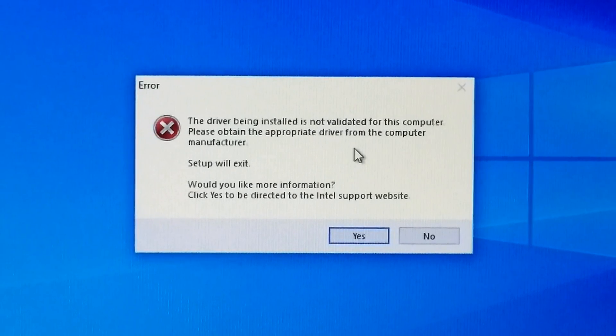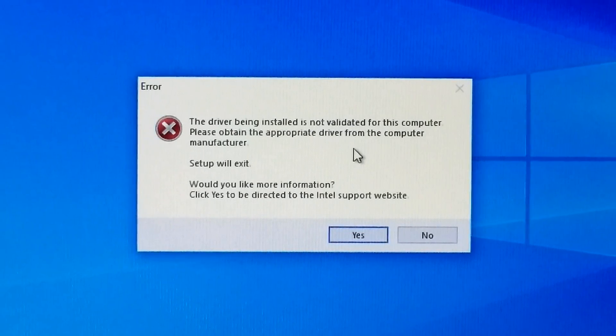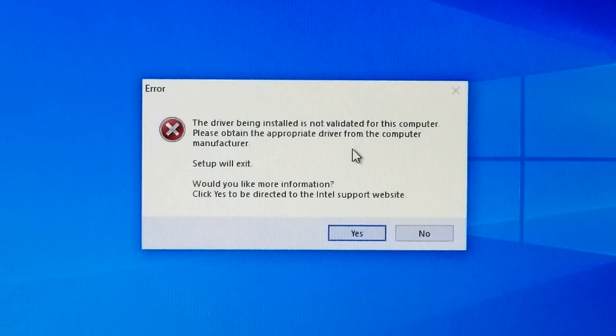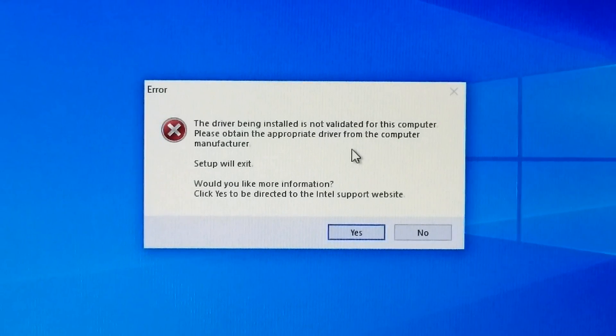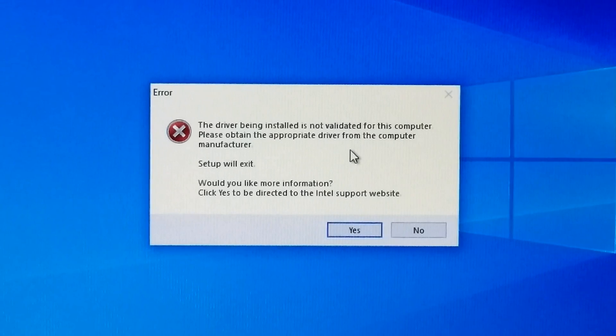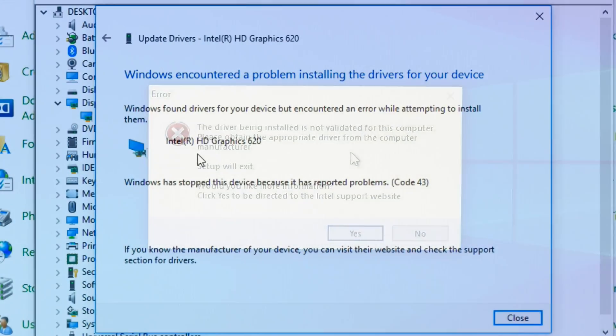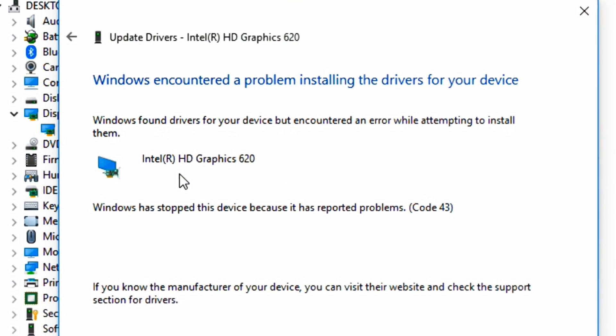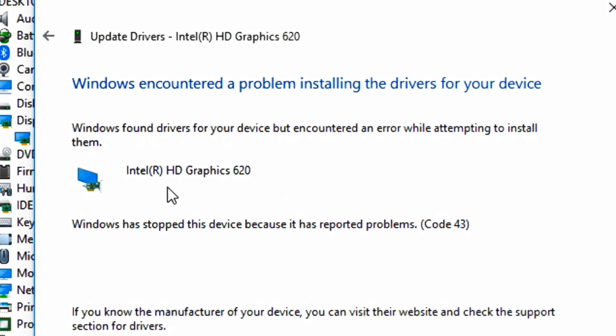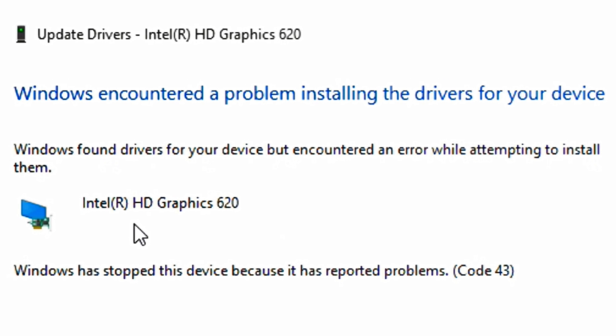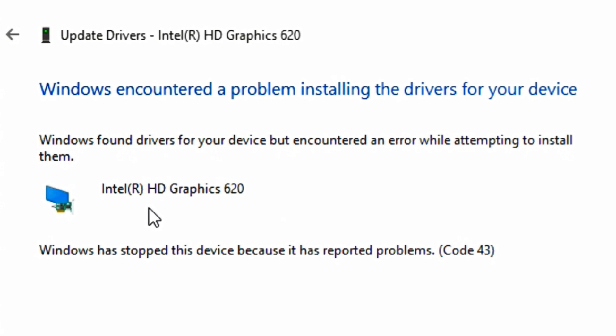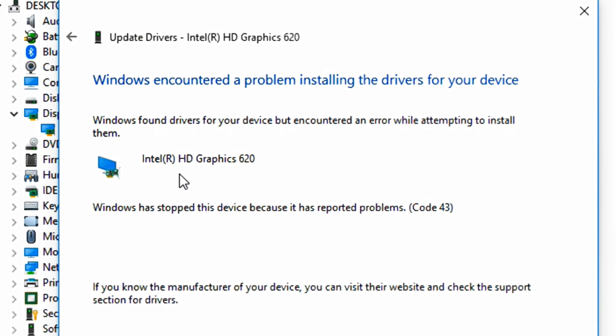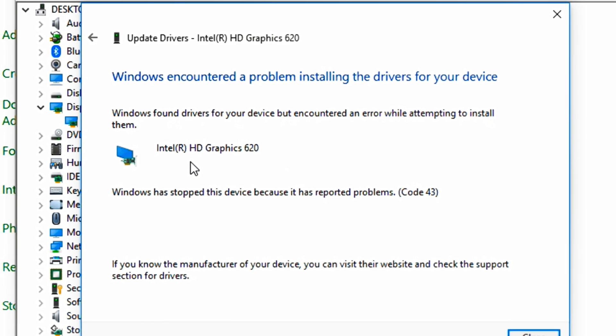Don't worry, this is not any huge problem. By following these instructions in this tutorial you can easily get the solution for this error issue. And also this video will help to fix error code 43: 'Windows encountered a problem installing the drivers for your device.' So let's get started.